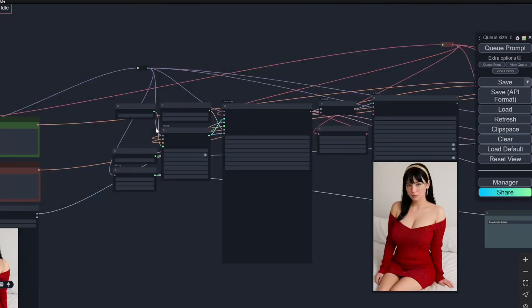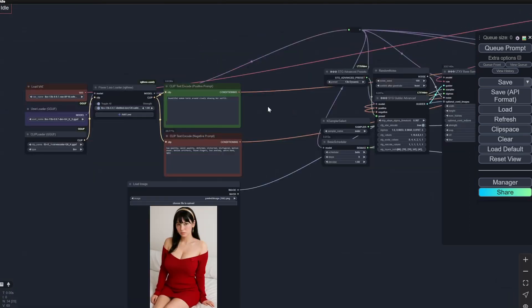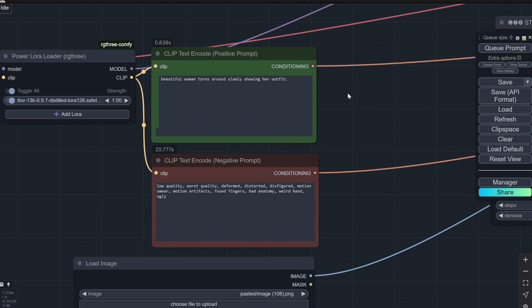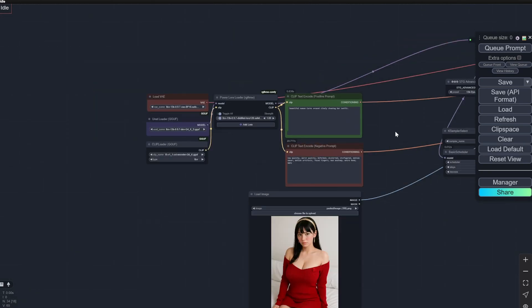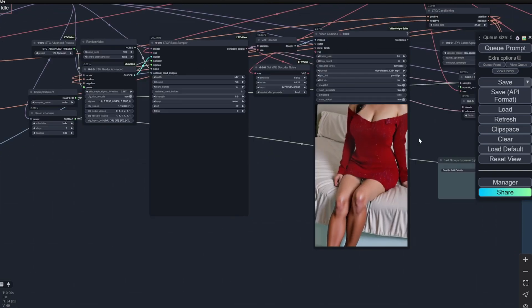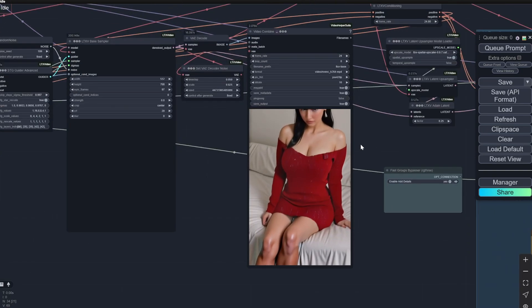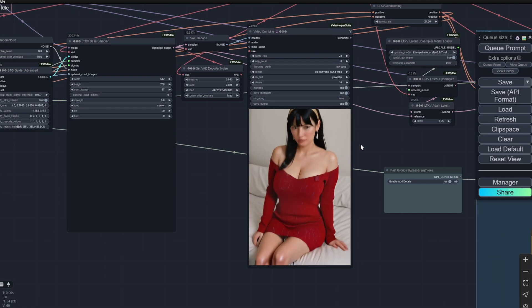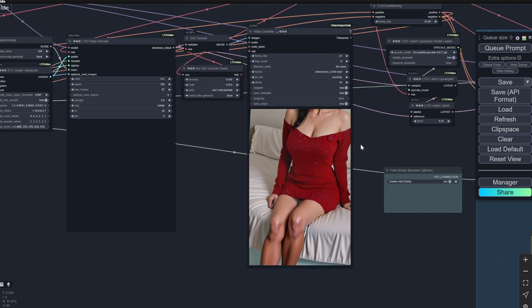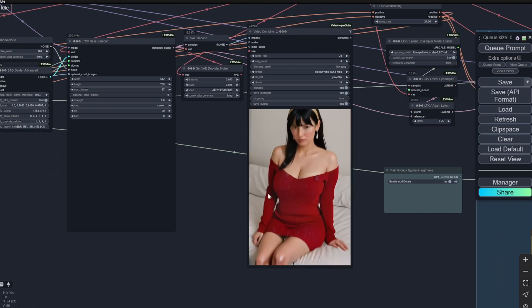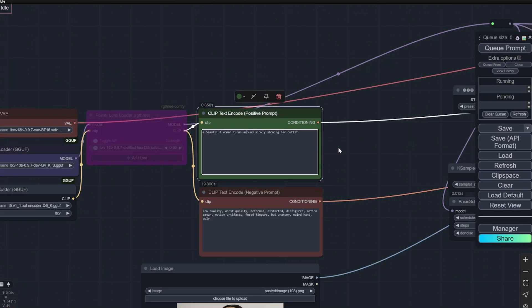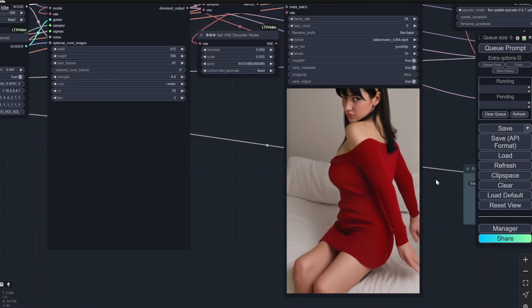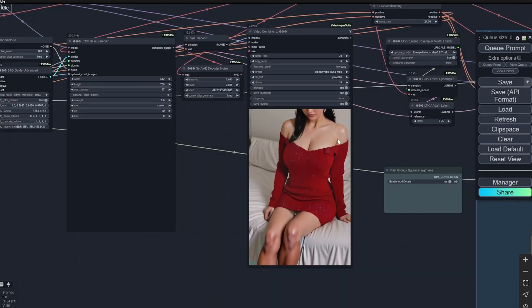Now let's come to the Lora workflow. Here you can see it is the same: 'woman turns around slowly showing her outfit.' But the problem is she is not turning around. The model particularly chose to go with the prompt of showing her outfit, that's it. Now this has way more clarity than whatever is happening here.